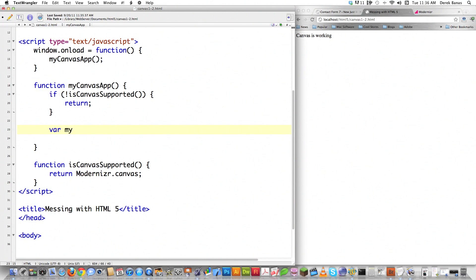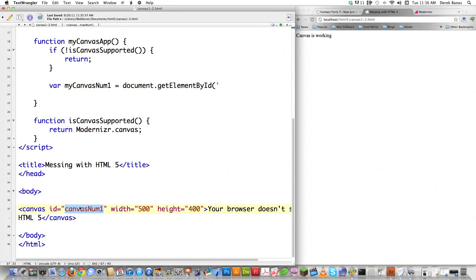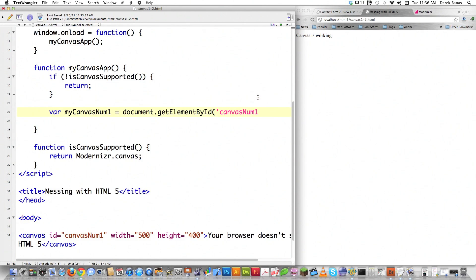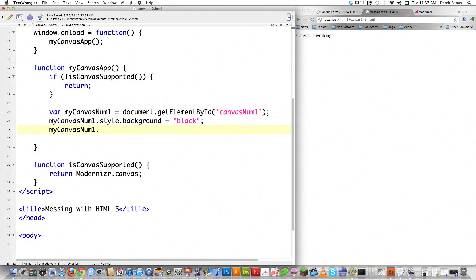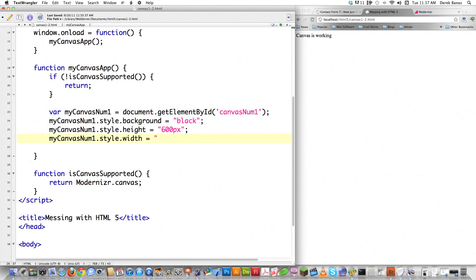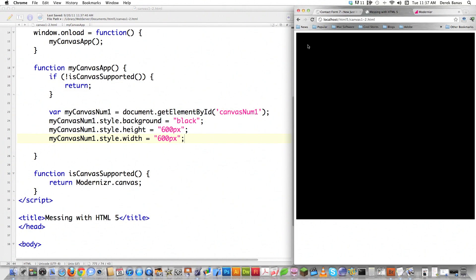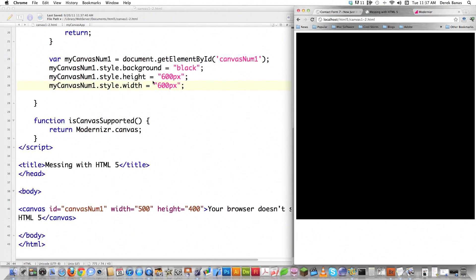Now I'm going to grab a reference to the canvas I created. I'll create a variable in JavaScript using document.getElementById. I want to grab the element with the ID of canvas1, and this gives me a reference to that element so I can make changes to it. I can change the background color on this canvas to black and also change the height to 600 pixels and the width to 600 pixels. Reload it — originally it was green from the stylesheet, but now we've overridden that, so it's 600 by 600 pixels and black.